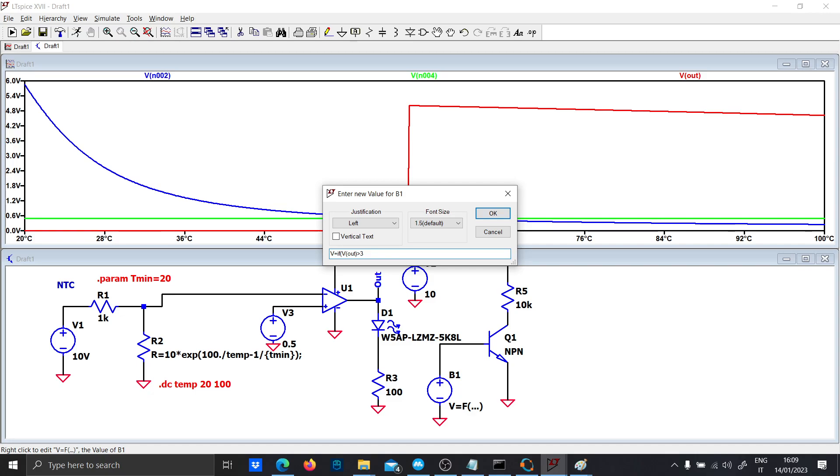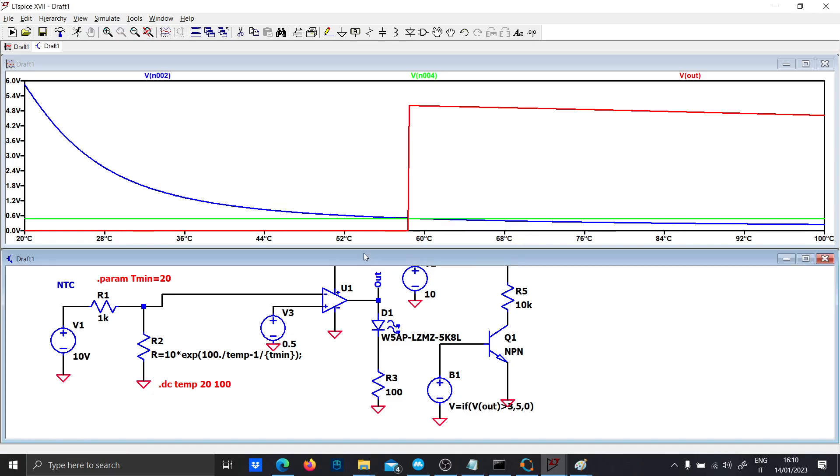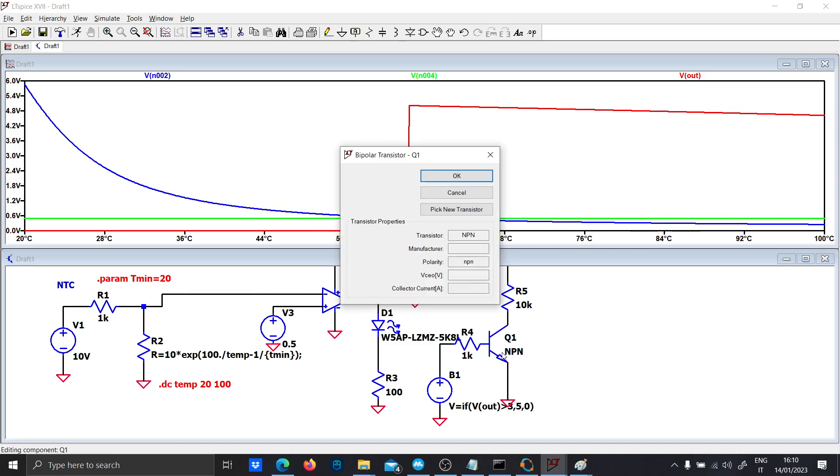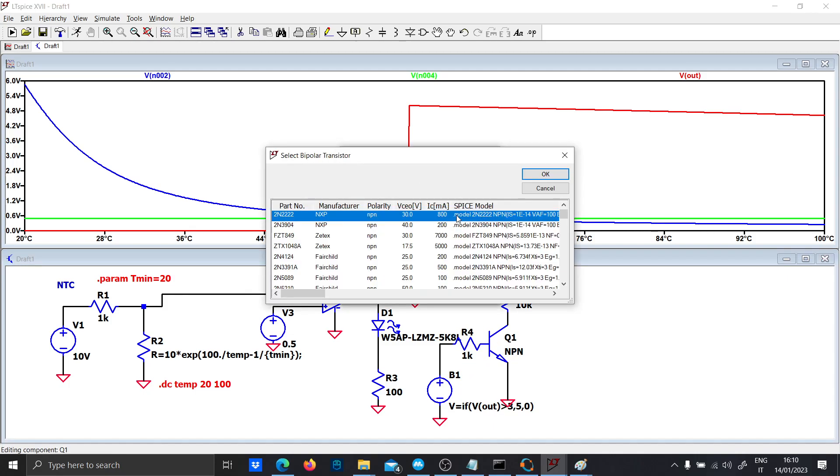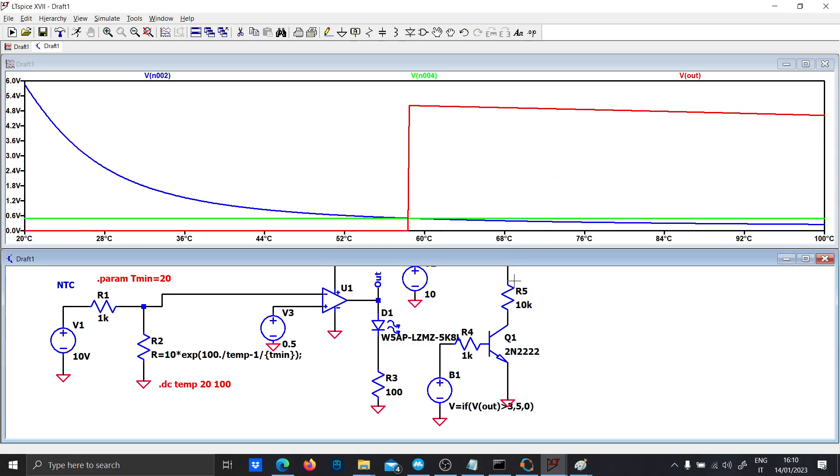So if the voltage V out is greater than 3 volts, it means that the LED is on. And so we can generate 5, so we can turn on this transistor. So 5, 0. The expression should be like that. Let's just put a base resistor of 1K and a common transistor amplifier, 2N2222.